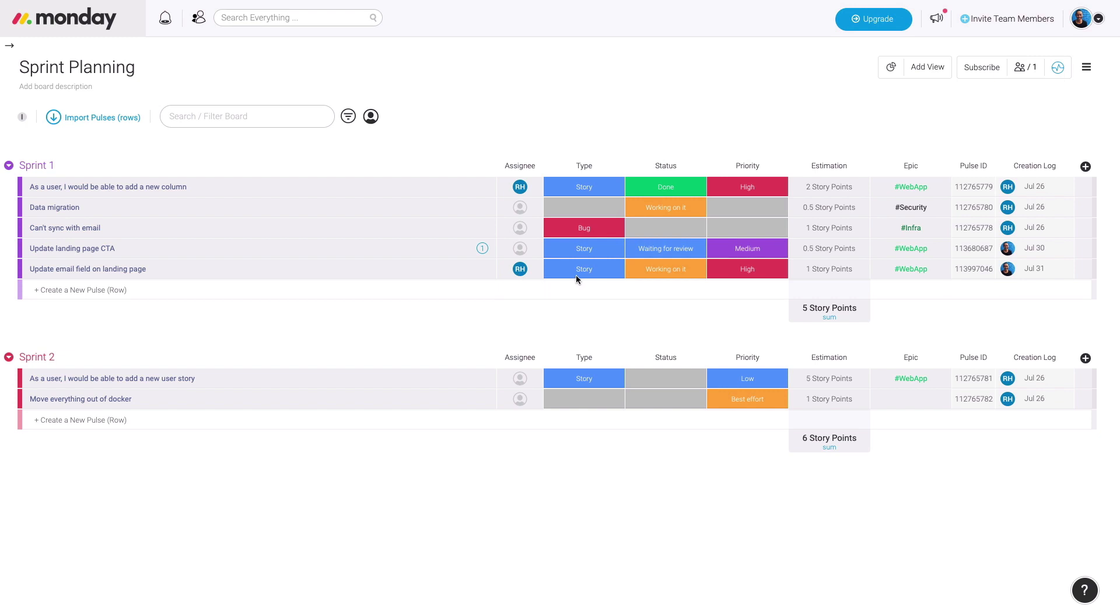In this case, it's a story, it's a task hour estimation. We can indicate to our entire team that we're working on this during the Sprint and indicate the priority of the specific task.